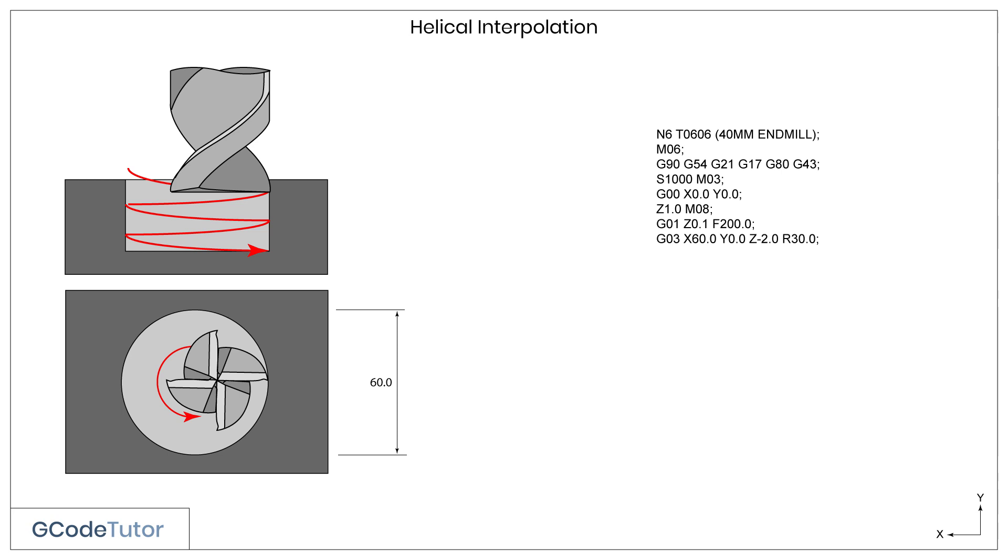Now we can start cutting in a spiral fashion. Our G03 tells the machine to start cutting in an anti-clockwise direction, whilst our X movement is the end of an arc, which is the opposite side of the bore. We keep Y at 0, because we don't wish to change that. We're coming down in Z 2mm during this procedure, with a radius of 30mm, to cut to a diameter of 60mm.